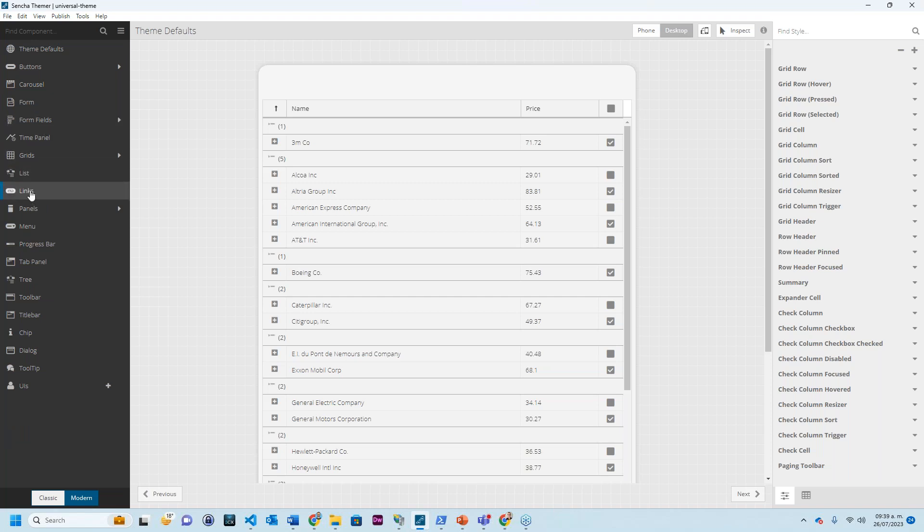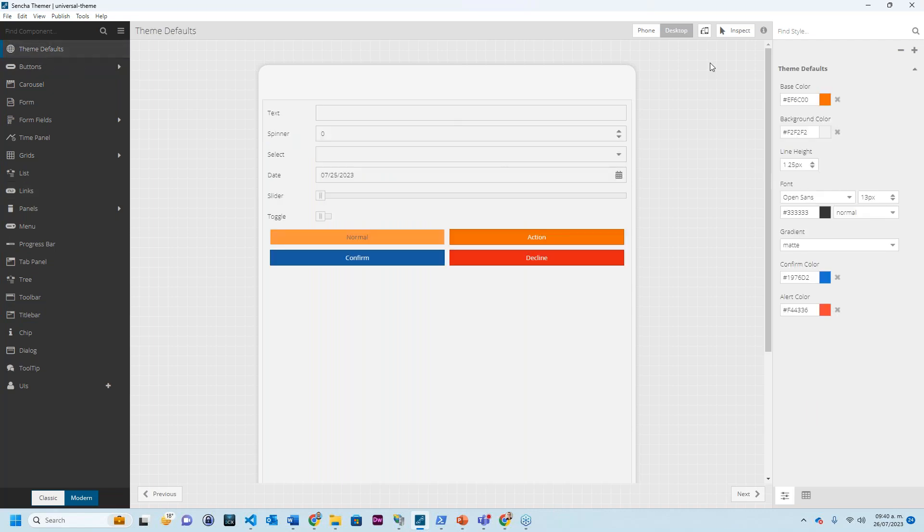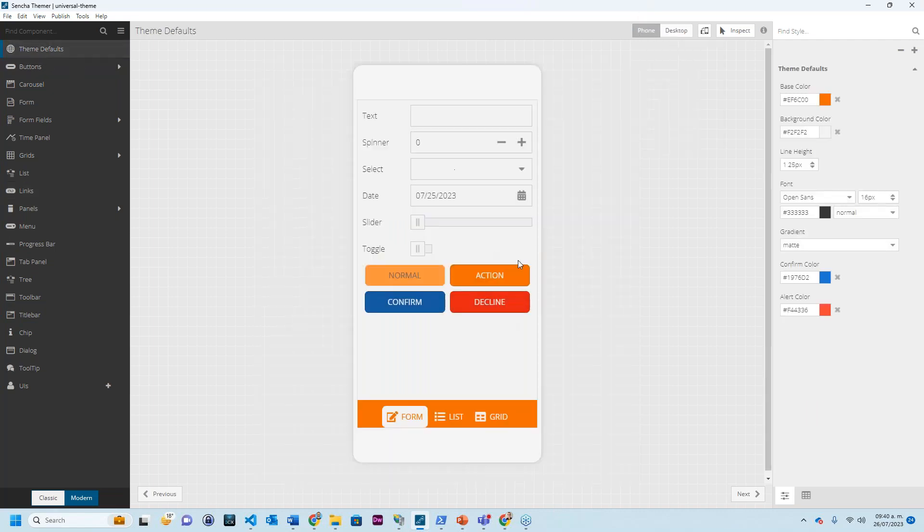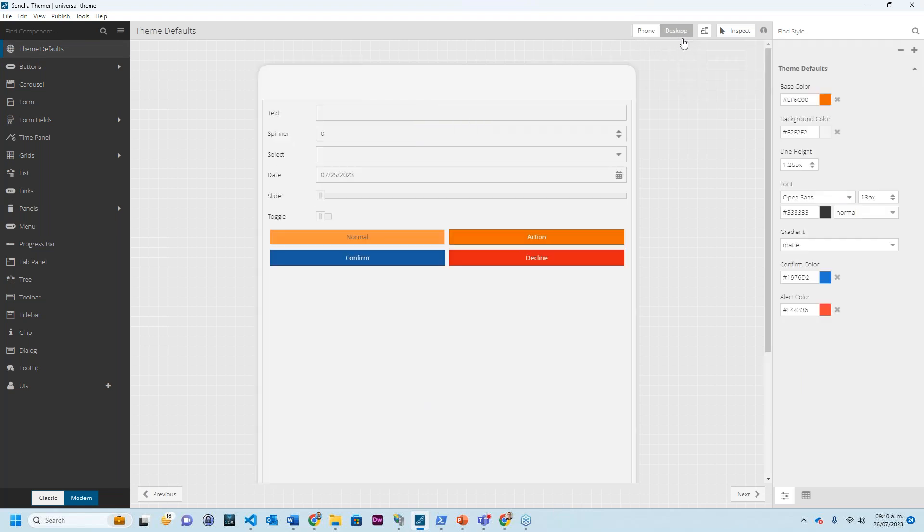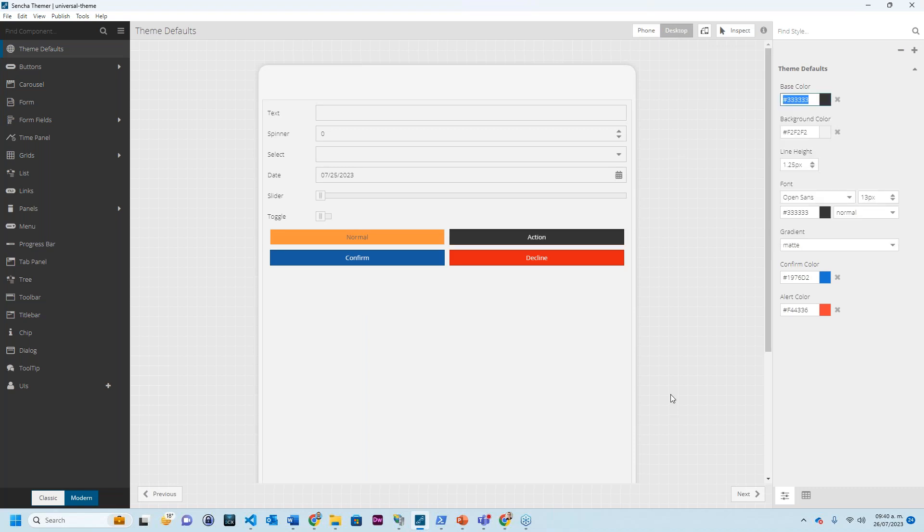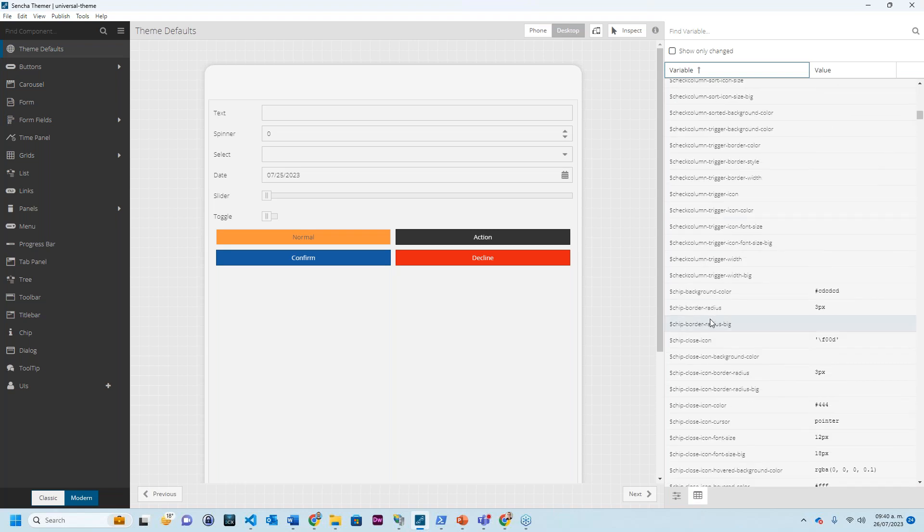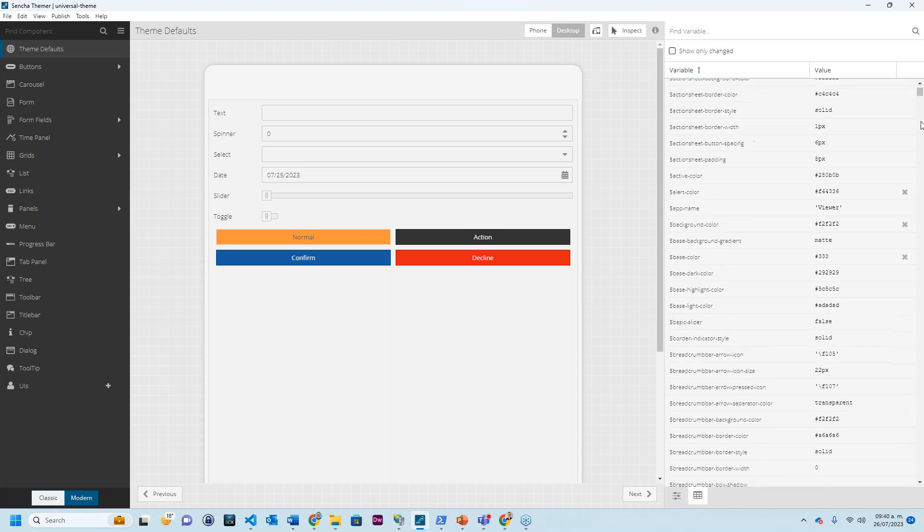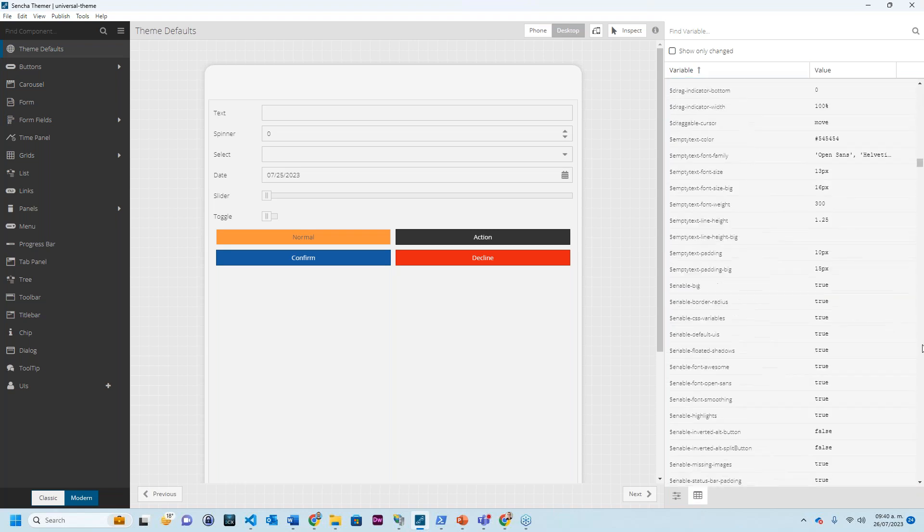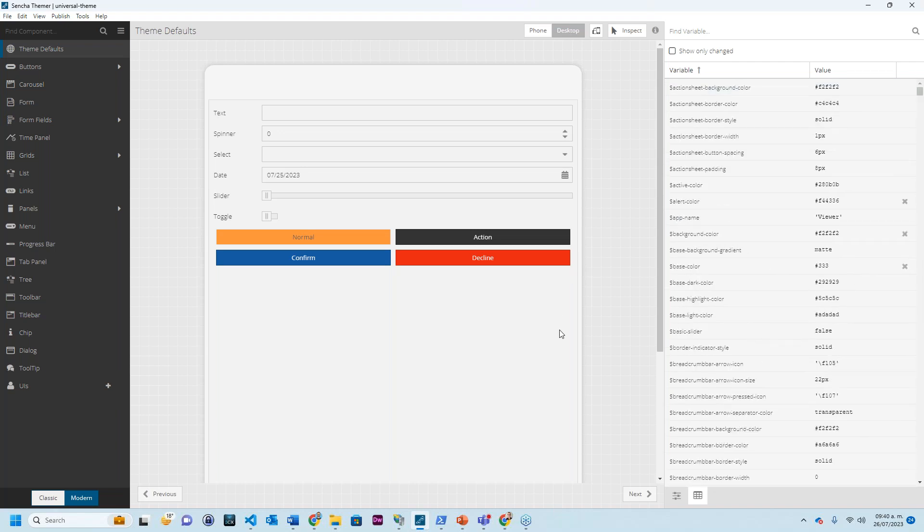And there's list, links, panels, the menu, progress bar, tab panel, tree, toolbar. As you can see, a lot. And like I said, I'm just going to go back to theme defaults. What I changed was the phone design, meaning the modern. I can go to desktop and also change it over here. And I have some different colors. As you can see, you have a lot of options. We can do it visually or I can change the property panels to a SASS view and I can go in. If I know the exact variable name, I can go in and change the value too.